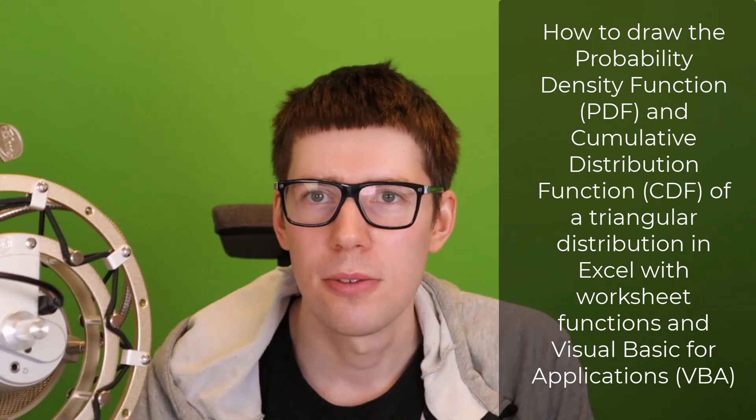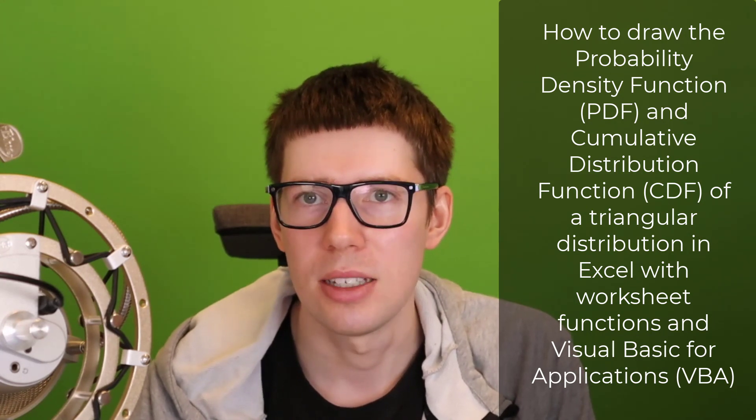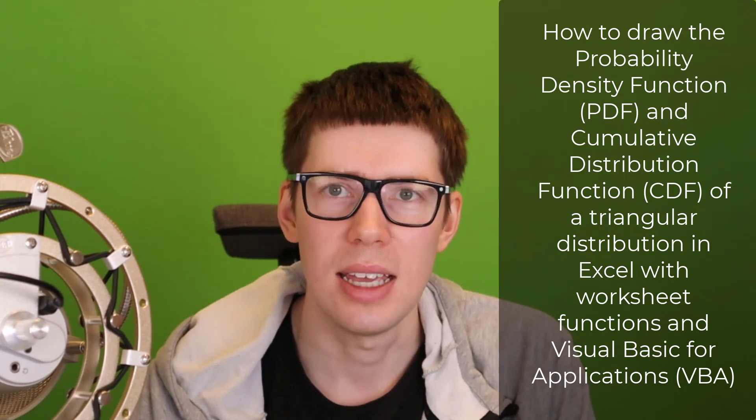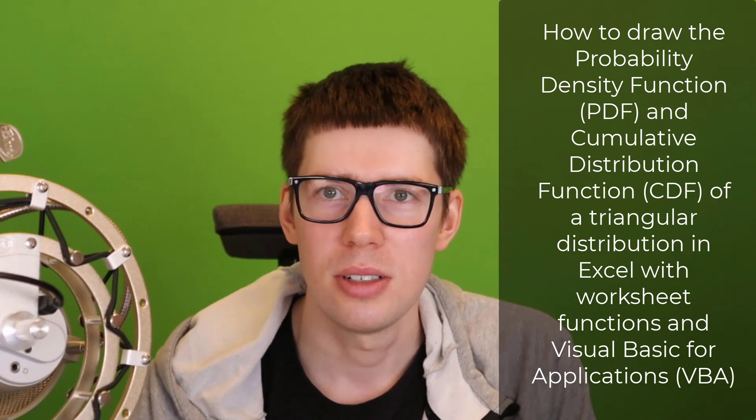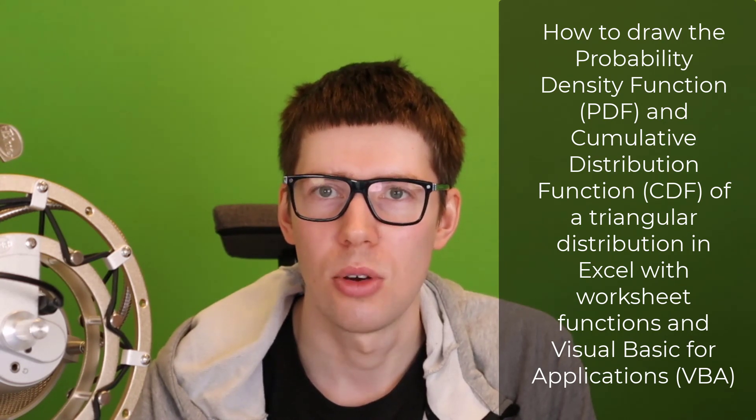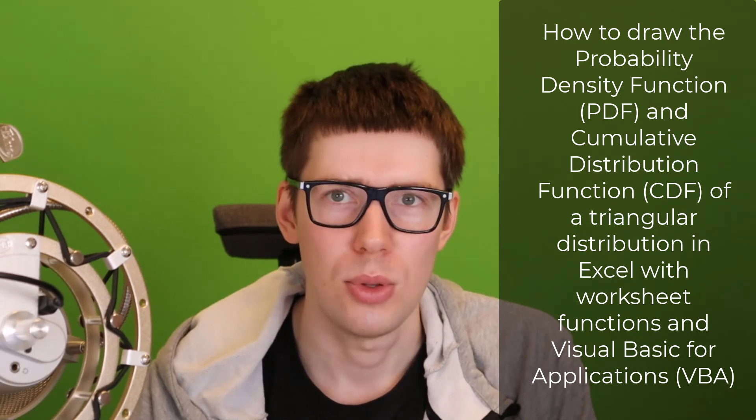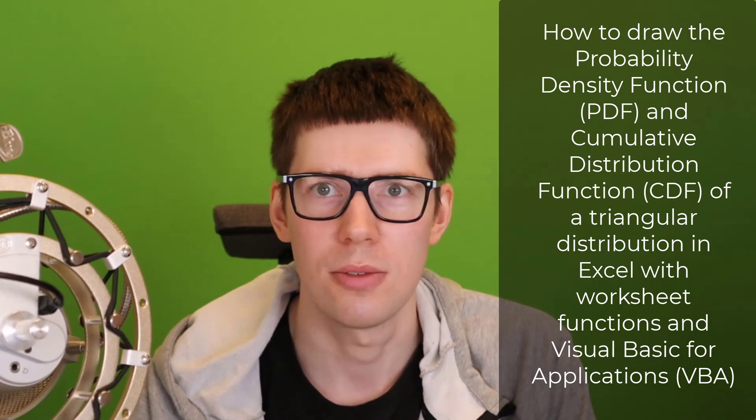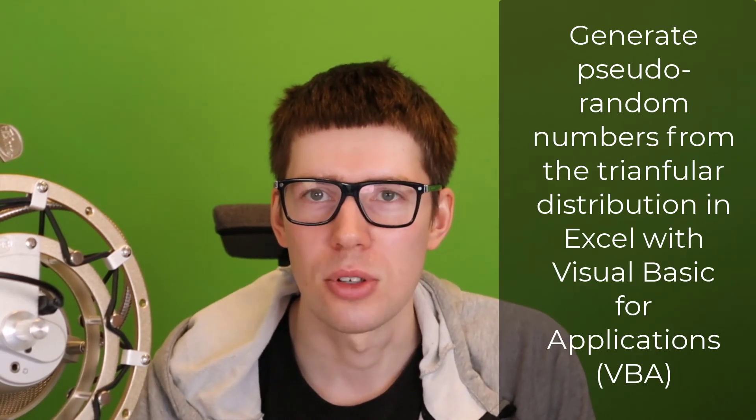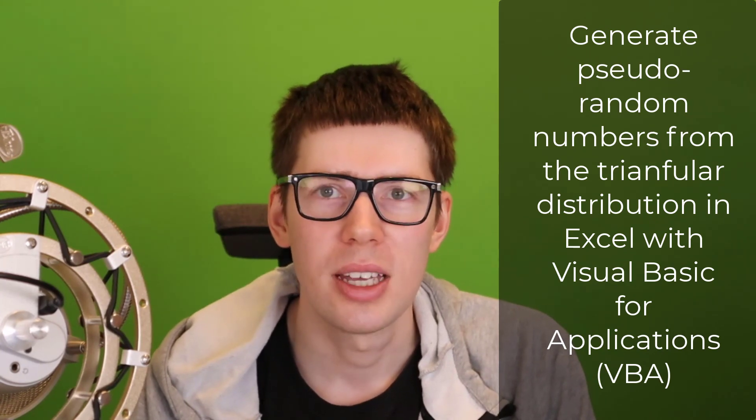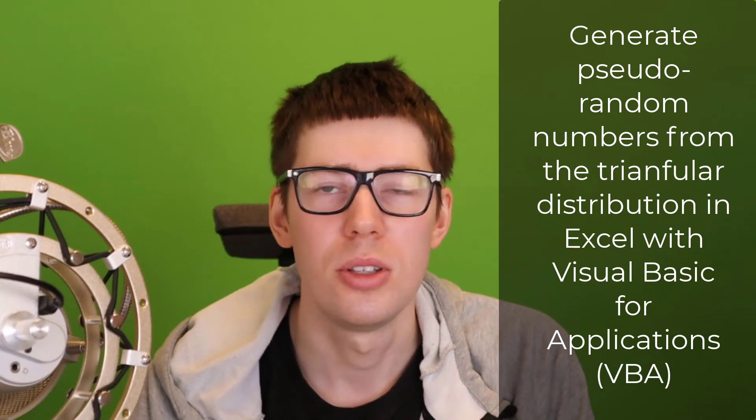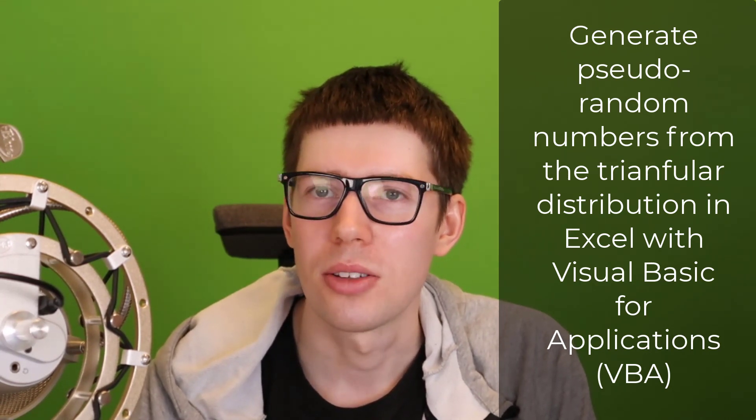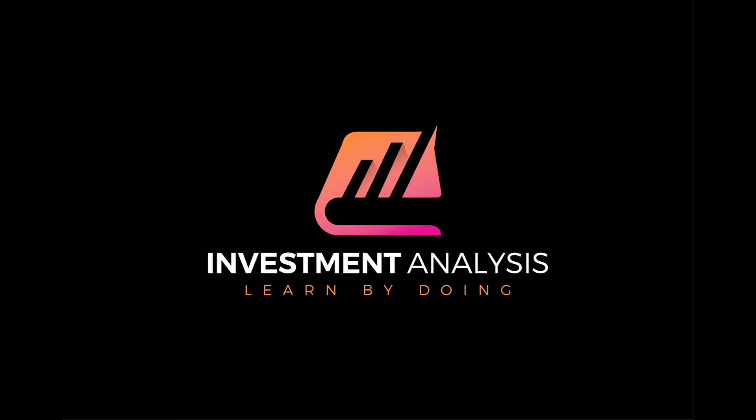So that's the end of this video. We now learned two things, basically. How to draw the PDF, or probability density function, and the CDF, the cumulative distribution function, of the triangular distribution in Excel. In native Excel, that is. So according to literature, this should be impossible without the use of expensive third-party add-ins. But as we demonstrated, you can do it quite well on your own, both with worksheet functions and with VBA, Visual Basic for Applications. The second thing we did was to generate pseudo-random numbers. So now you can generate seemingly random numbers from the triangle distribution, and you can use that for any kind of Monte Carlo simulation. Specifically, we use this a lot in project management.